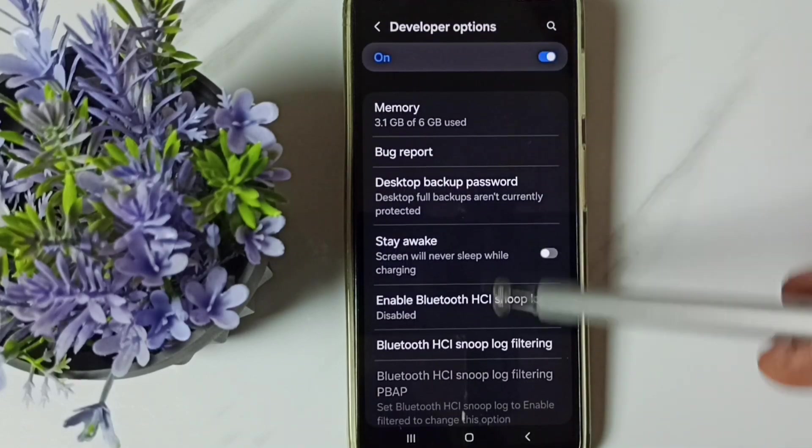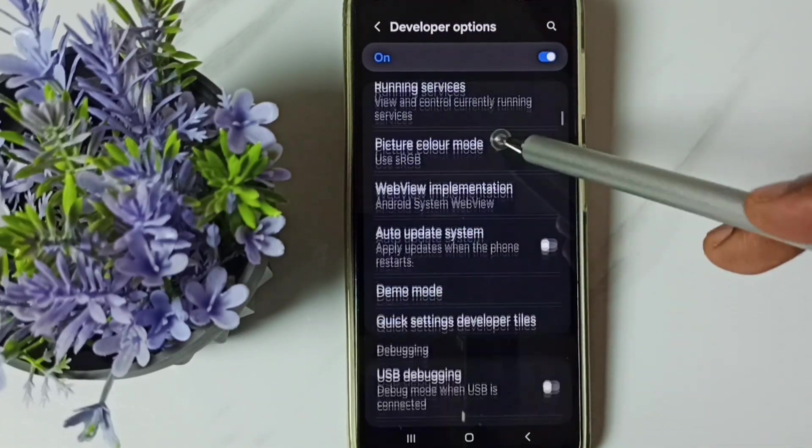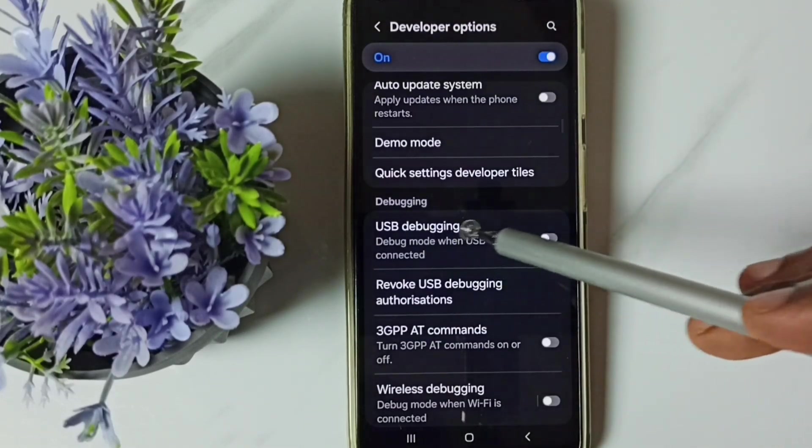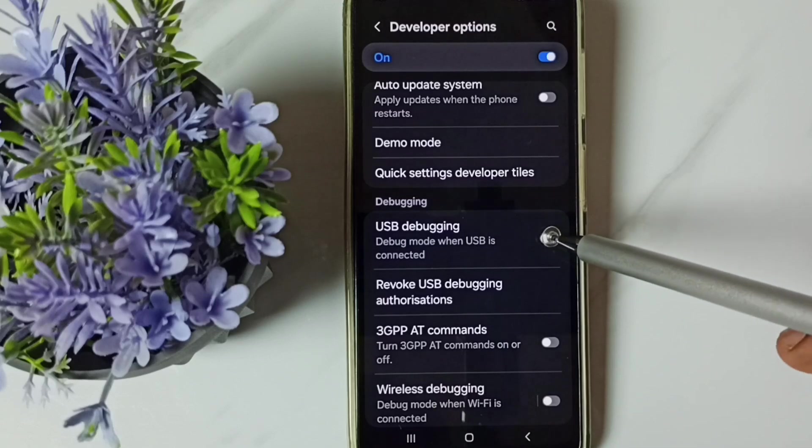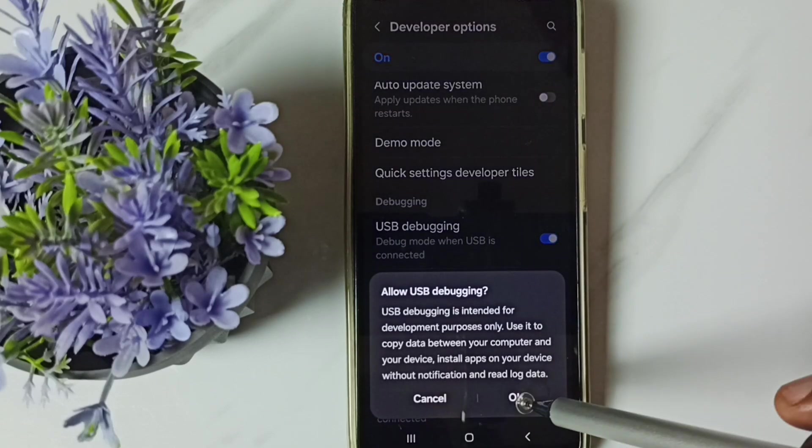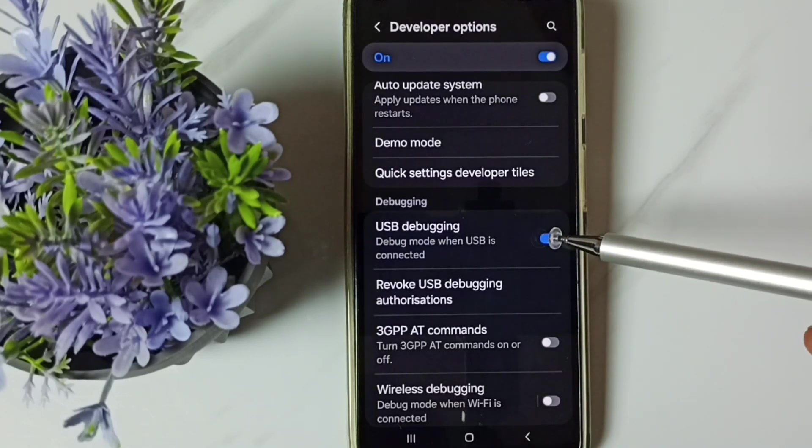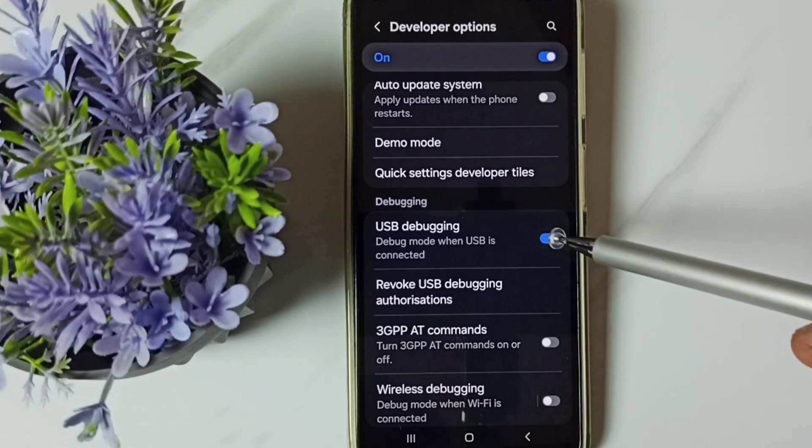These are the list of developer options. From this list let me select one option: USB debugging. Tap here. Tap on ok. See, now I have enabled USB debugging.